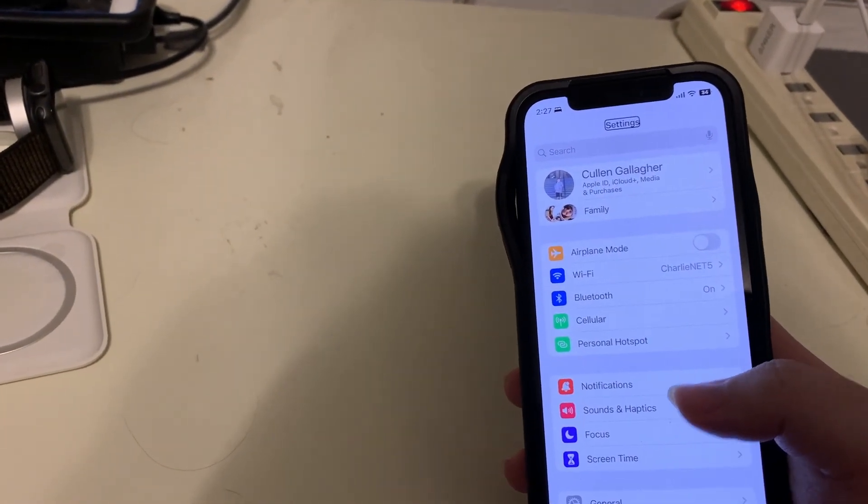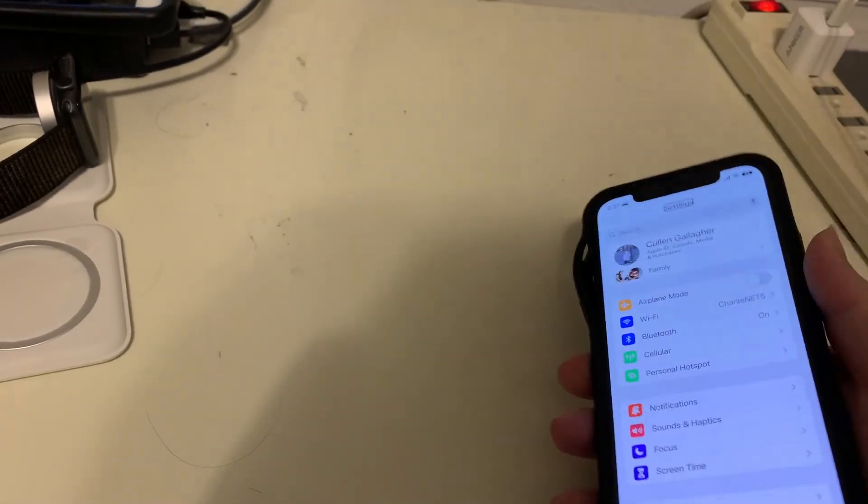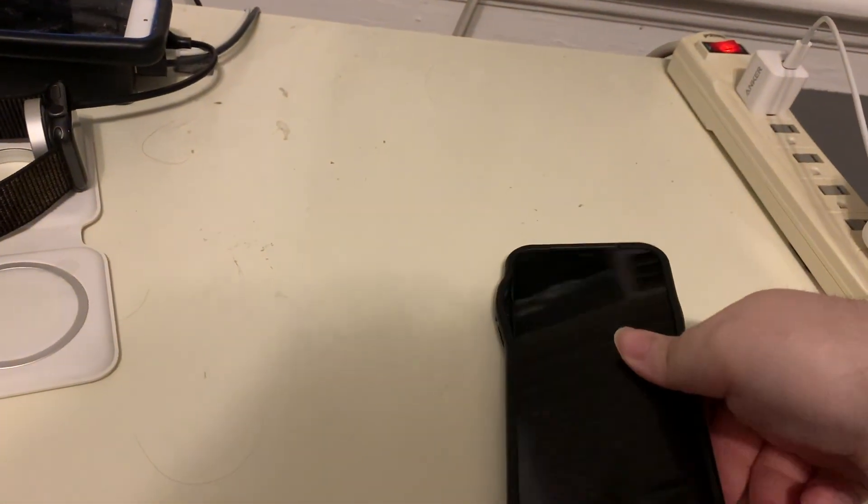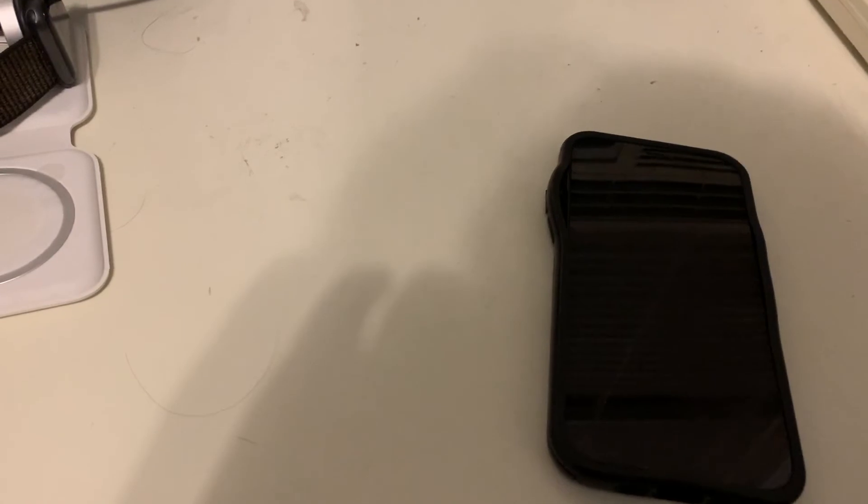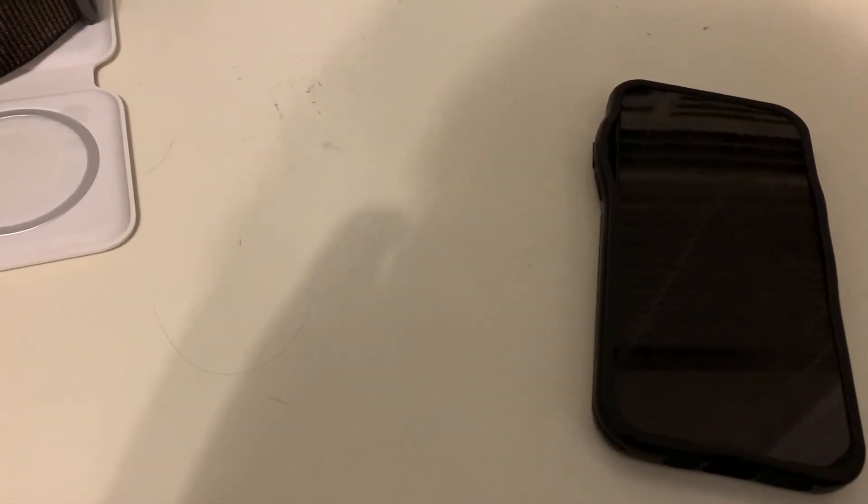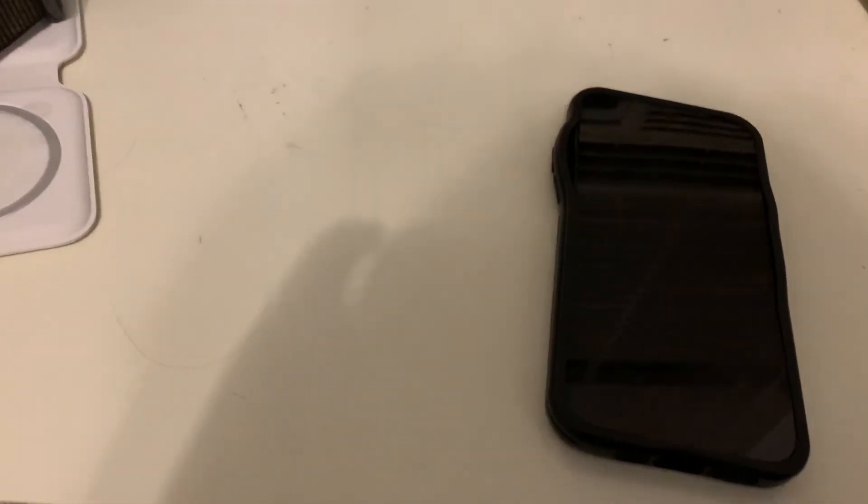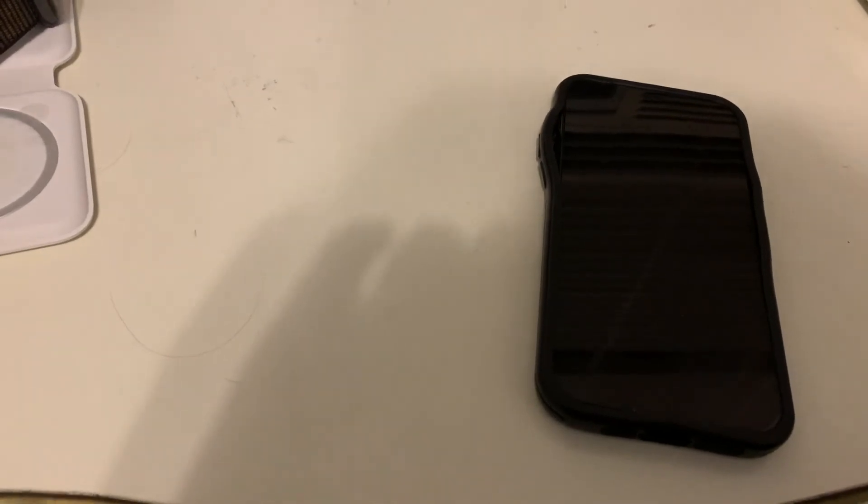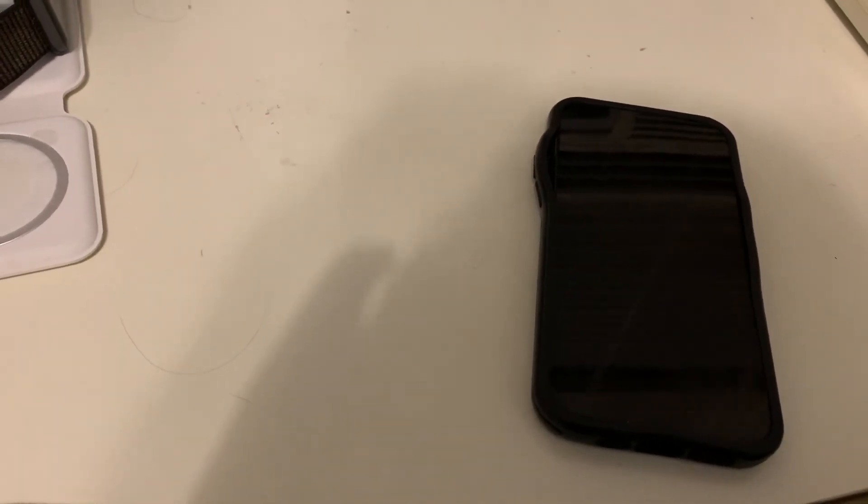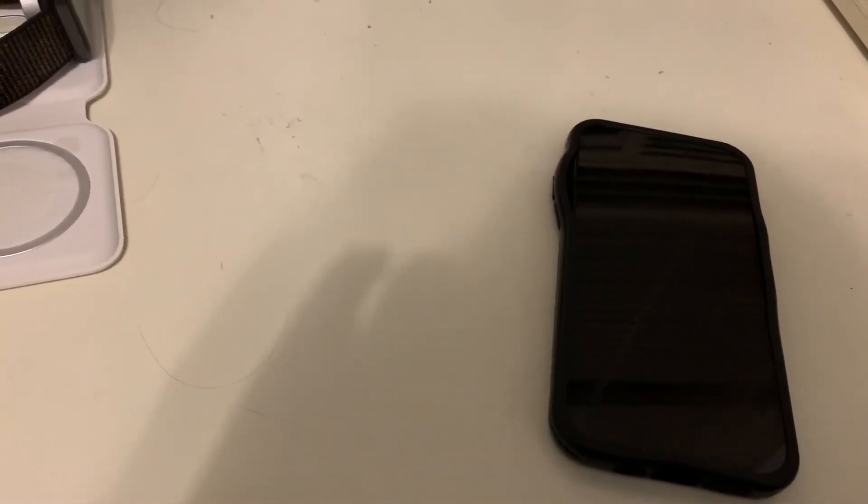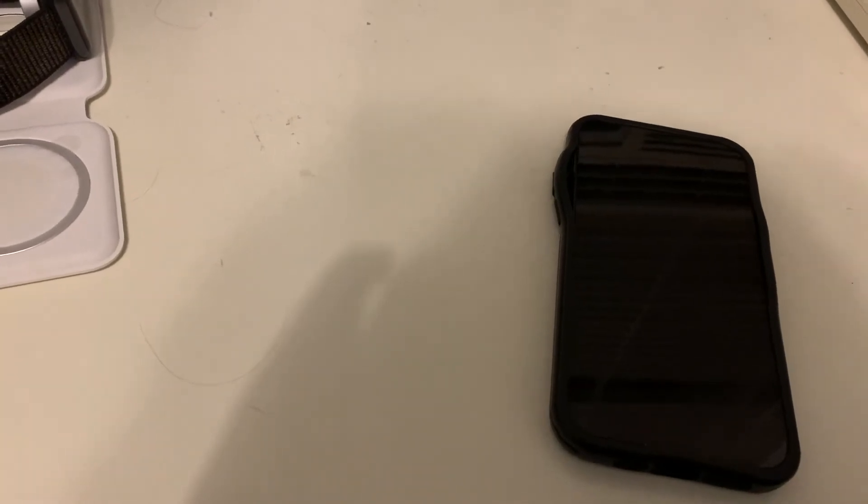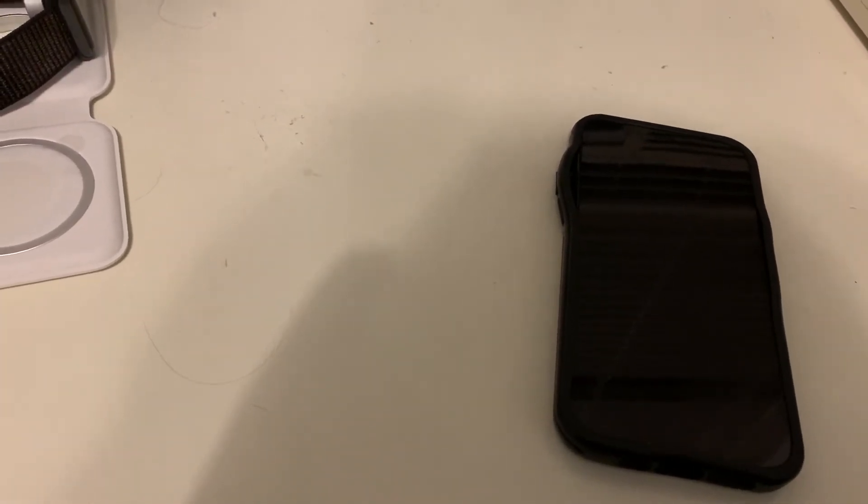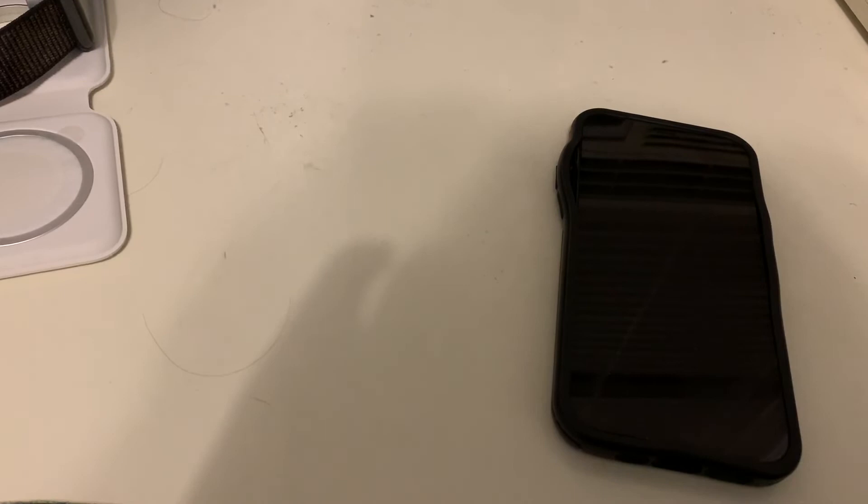All right. Well, that is just a quick look at now how you can manage your Wi-Fi networks in iOS 16. A long overdue feature in my opinion. This is something I'm kind of surprised honestly that we're just getting now. But at least we do have it.